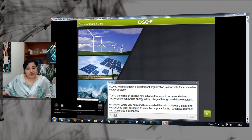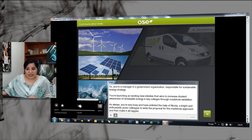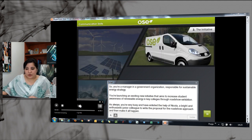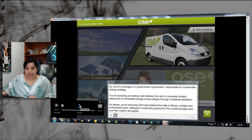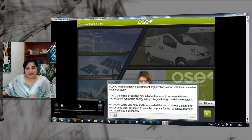You are a manager in a government organization responsible for sustainable energy strategy. You are launching an exciting new initiative that aims to increase student awareness of renewable energy in key colleges through a roadshow exhibition. As always, you are very busy and have enlisted the help of Nicola, a bright and enthusiastic junior colleague, to write the proposal for the roadshow approach and then make it happen.